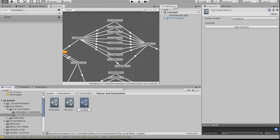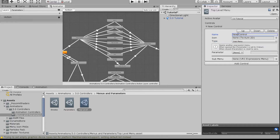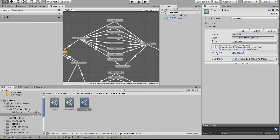We're going to duplicate the top-level menu and name it 'Emotes.' Then click on the top-level menu, add a control, and set its type to Sub Menu. Name it 'Emotes,' add a little dancing-guy icon, leave the parameter empty, and drag the emotes menu into the sub-menu field. That's all it takes to create a sub-menu.